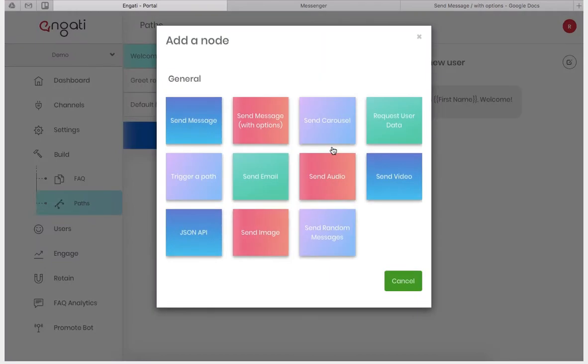The send message node sends a simple message to the user, while the send message with options allows a user to pick from a list of provided choices and based on the answer will redirect to a different path. Let's try it out.